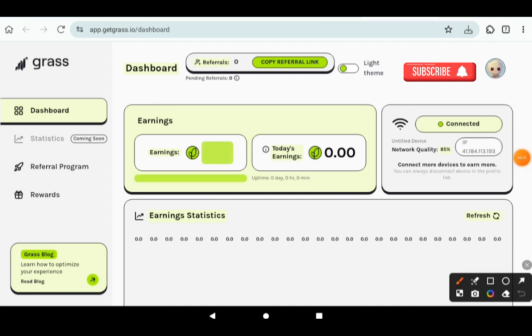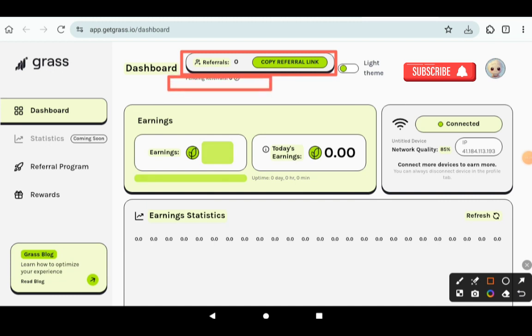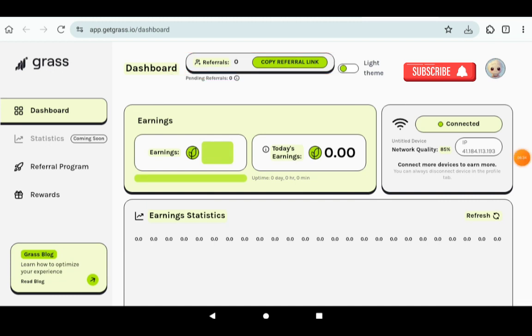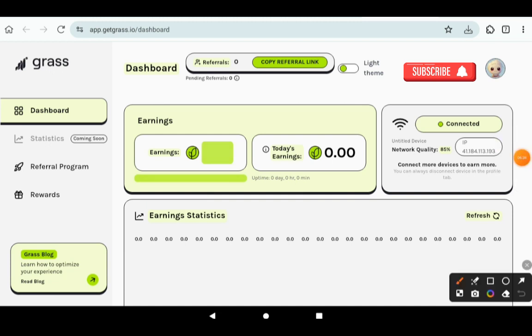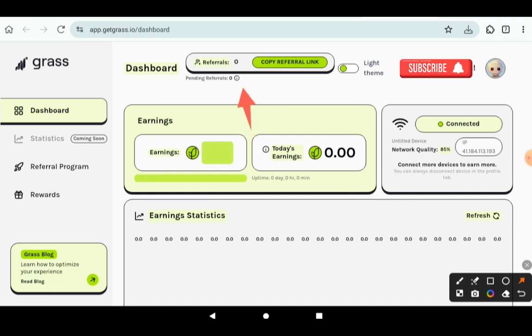Then there's something called Pending Referrals. I'm just going to show you, it is over here. Once you click on the 'i,' it is going to explain what it is. But I'm going to explain what it is. It basically means your referrals get rewards from these referrals, which if you check Referral Program, you'll be able to see.